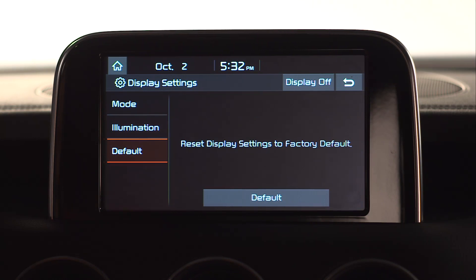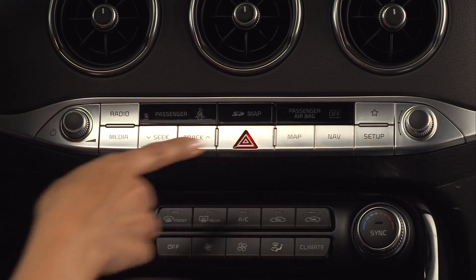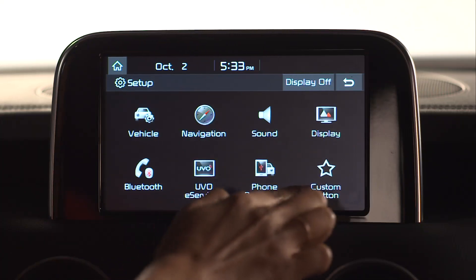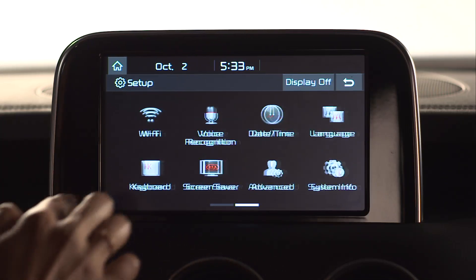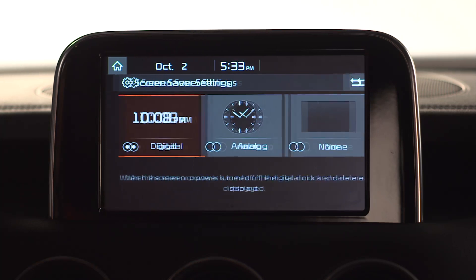To access the screen saver, press the Setup key, then scroll to and select the screen saver button. Here you will see three options: a digital clock, an analog clock, or none.